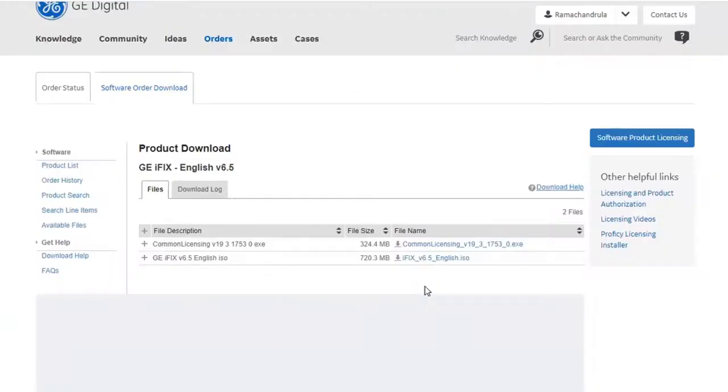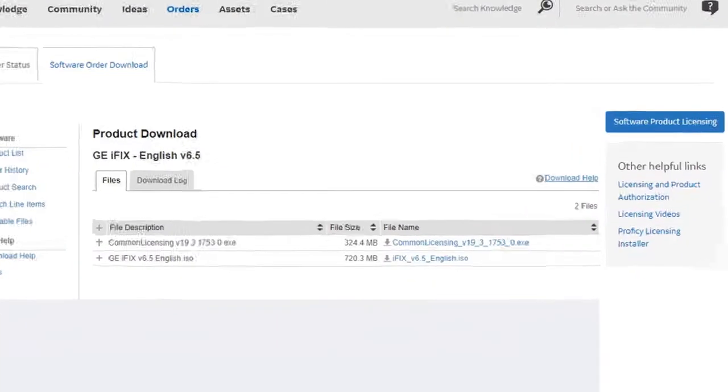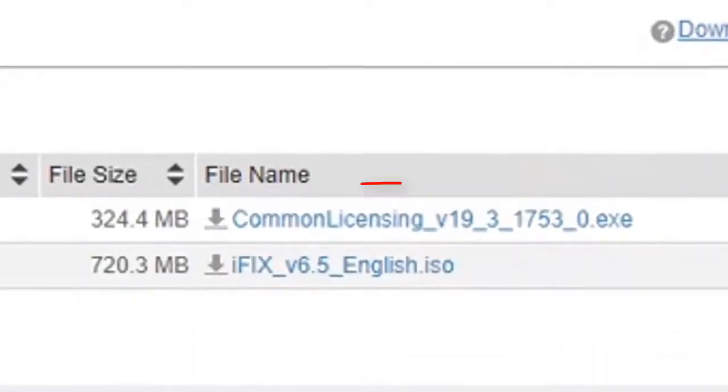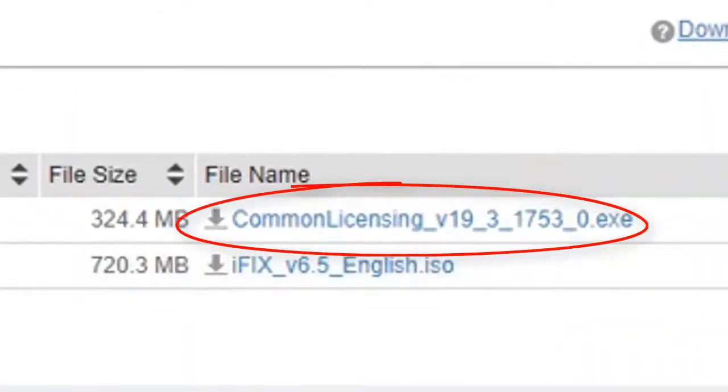Finally we're going to download the common licensing installer. You could get this from any of the product folders. It's the same one for all of them.